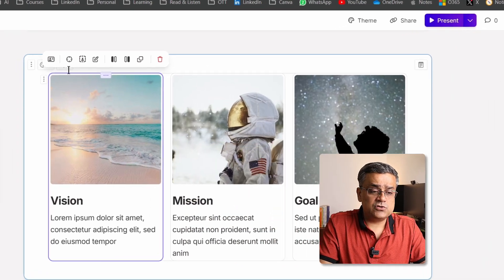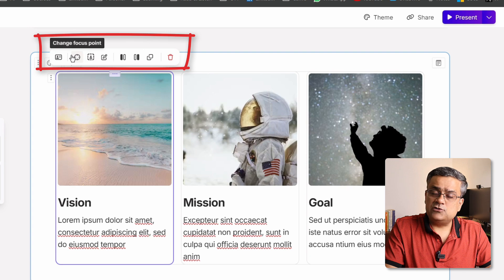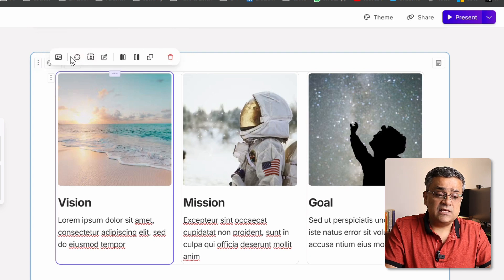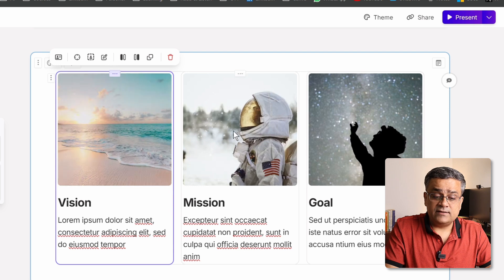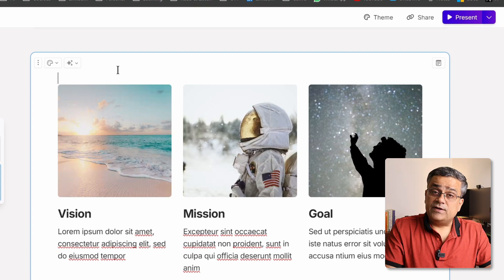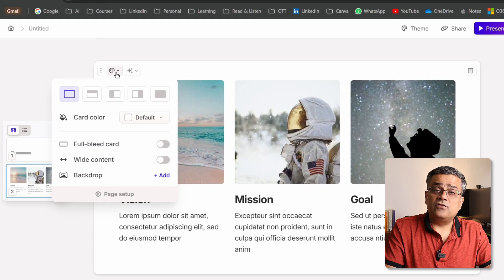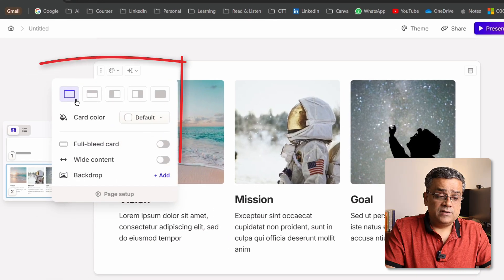You can play with all these options when working with images. If you want additional columns to be added — currently three columns are there — you can add more columns as needed.